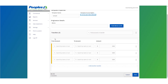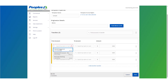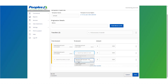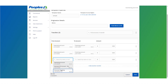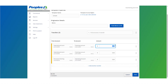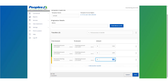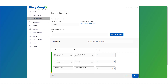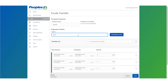Select the from and to account for each transfer and enter the amount for each transfer. Select 'Add another transfer' to add additional funds transfers to the template. Enter an optional memo for the transactions and click 'Push Memo to All' if all transfers should include the same memo.